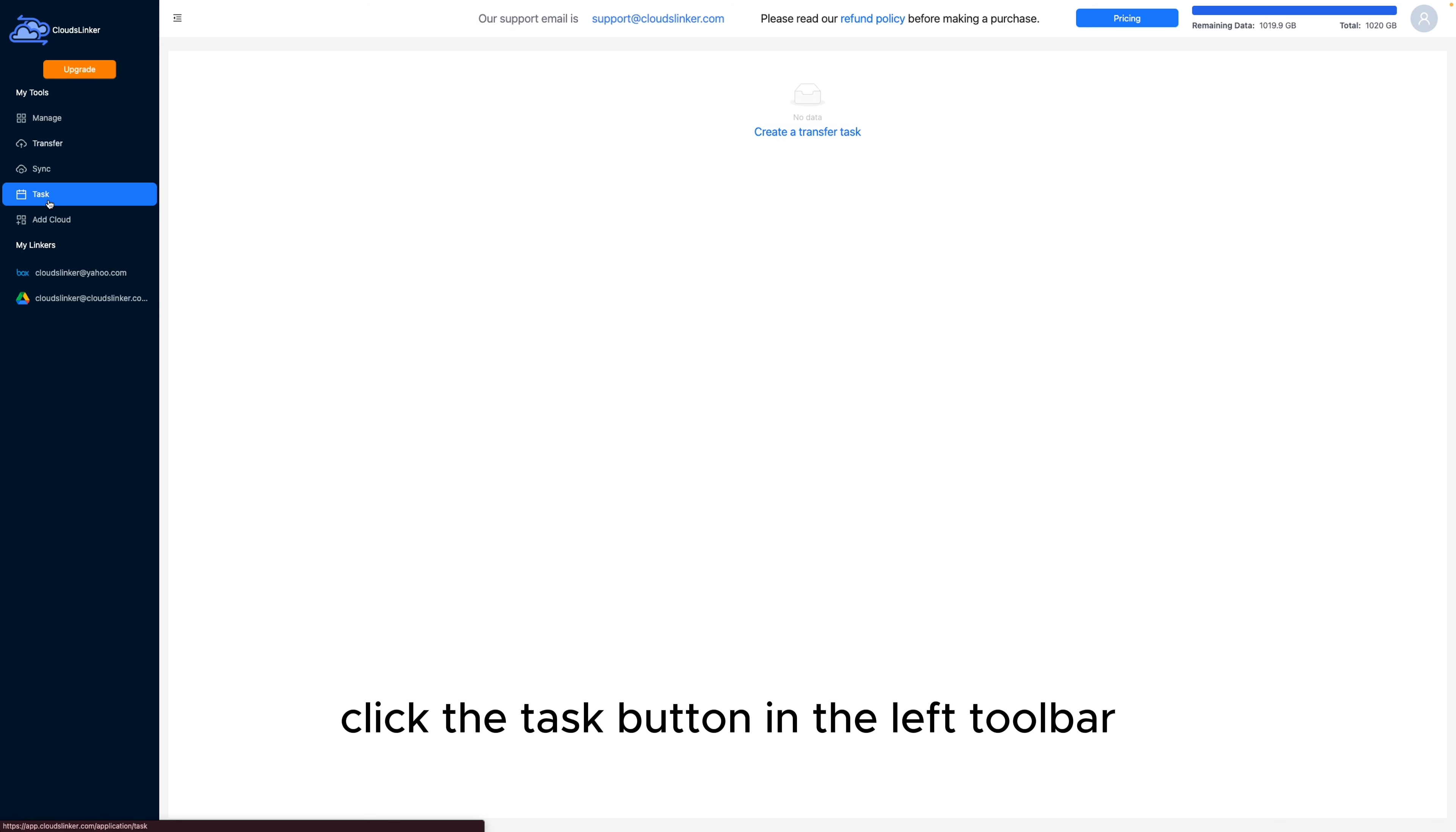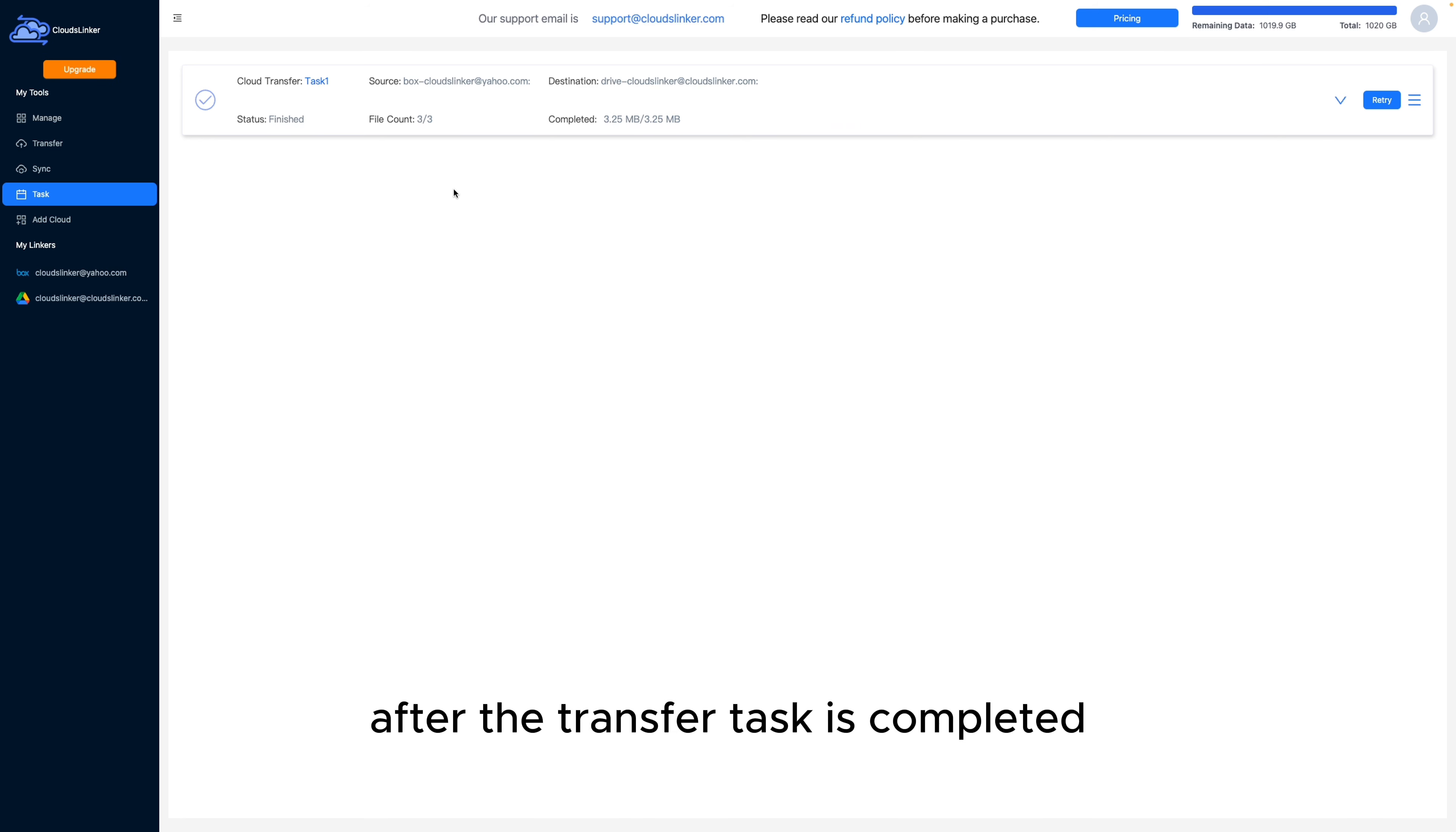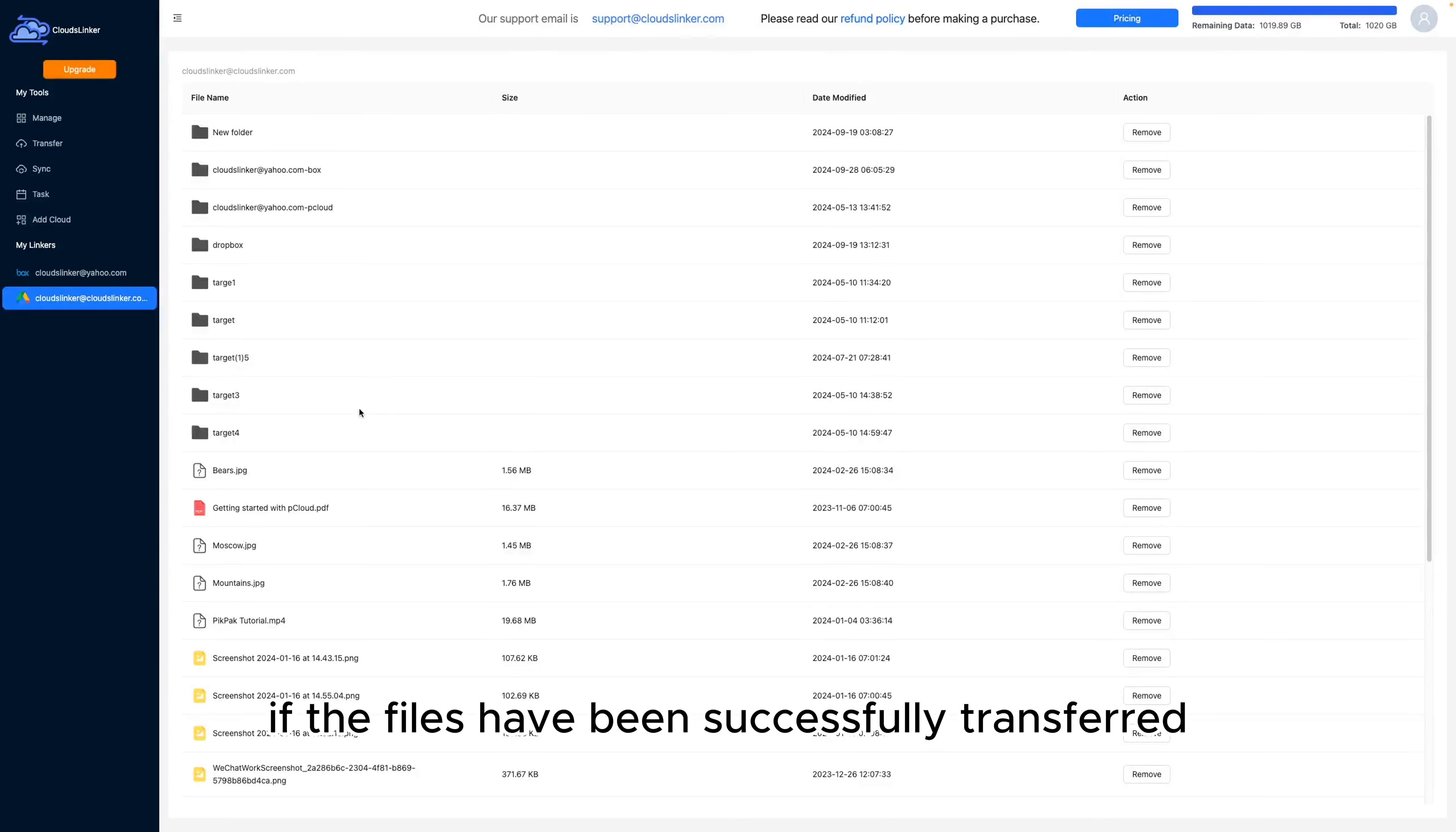Click the Task button in the left toolbar to view the list of transfer tasks. After the transfer task is completed, we can click on Google Drive to check if the files have been successfully transferred.